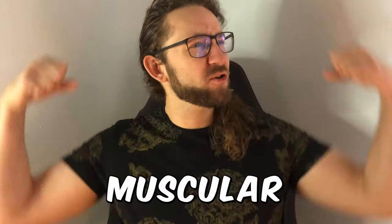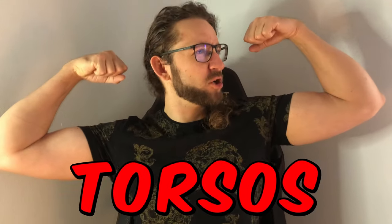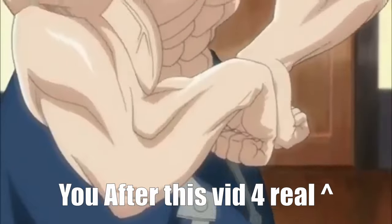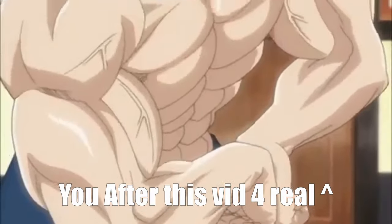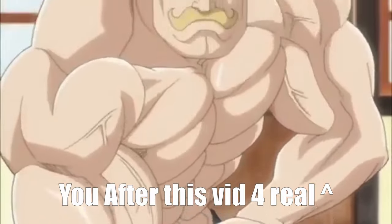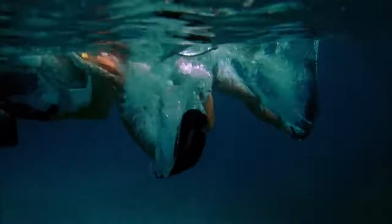Today we're going to be drawing a muscular torso. We'll be starting with a very simple structure and then translating that structure to an actual anatomical drawing. If you're someone who struggles with that subject, let's go to Photoshop.